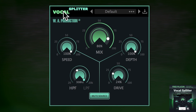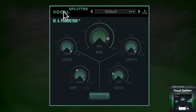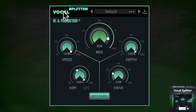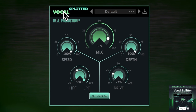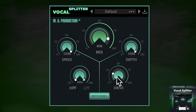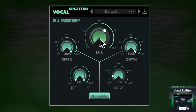The Vocal Splitter logo acts as a bypass control for the whole plugin and is smooth, click and pop free for A/B testing. Although Vocal Splitter is designed primarily for vocals, it's possible to use it on all sorts of audio including percussion — do check it out and experiment for yourself.